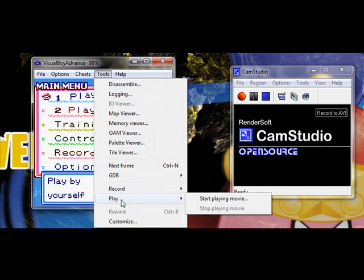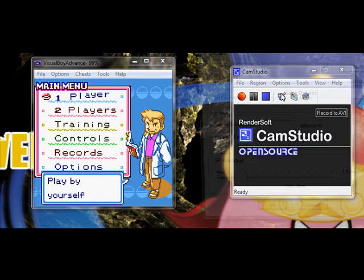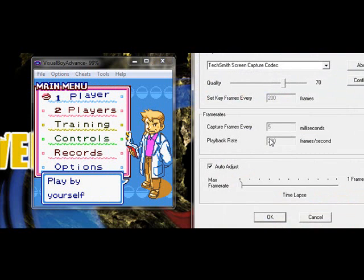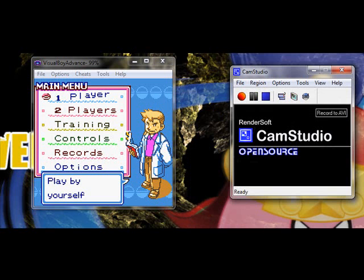So there's plenty of options. My main one, obviously, is Cam Studio, which, by the way, if you're setting up Cam Studio, I recommend this TechSmith screen capture codec in the video options. And, you know, just kind of use these settings here. It seems to work pretty decently for me. So do that. And so yeah, I recommend Cam Studio.